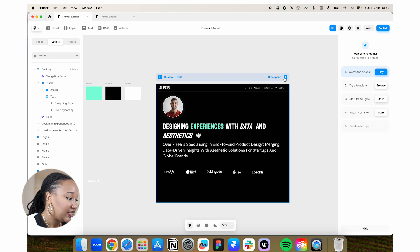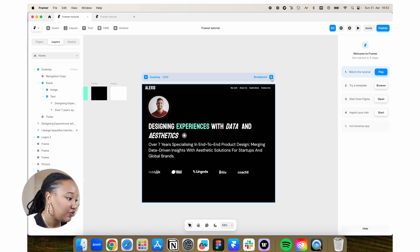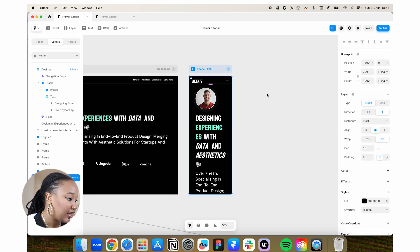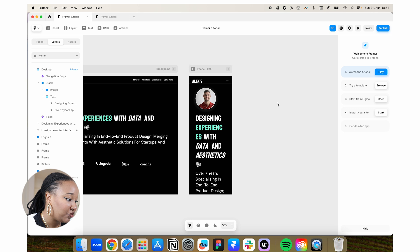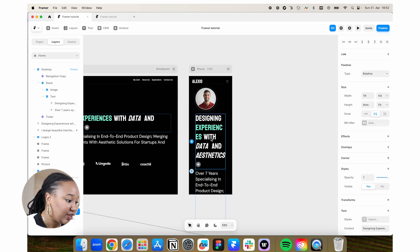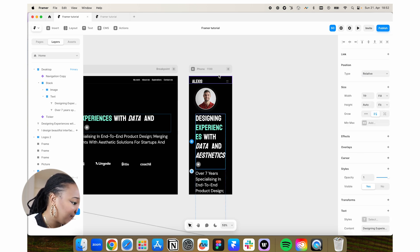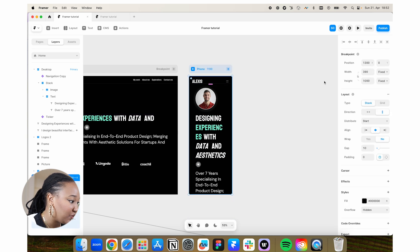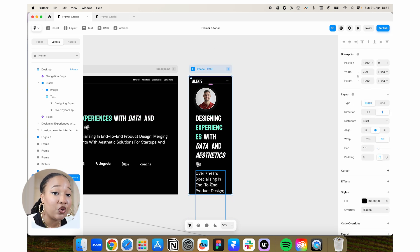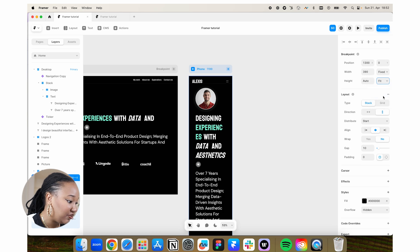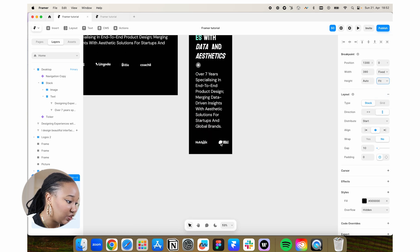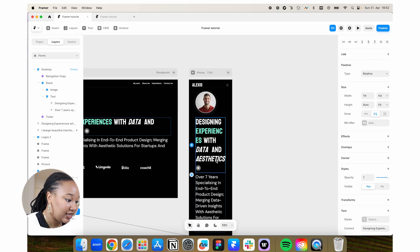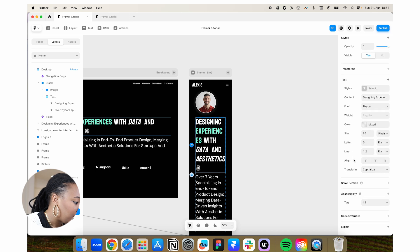If we want to make this responsive, we can add in some breakpoints. So I'm going to add in a breakpoint for the phone, but already you can see this doesn't look so bad at all. So one thing we're going to do is first of all, we're going to adjust the height of the overall frame for the tablet. Right now it's fixed. I want to make it fit content so it grows with the content.